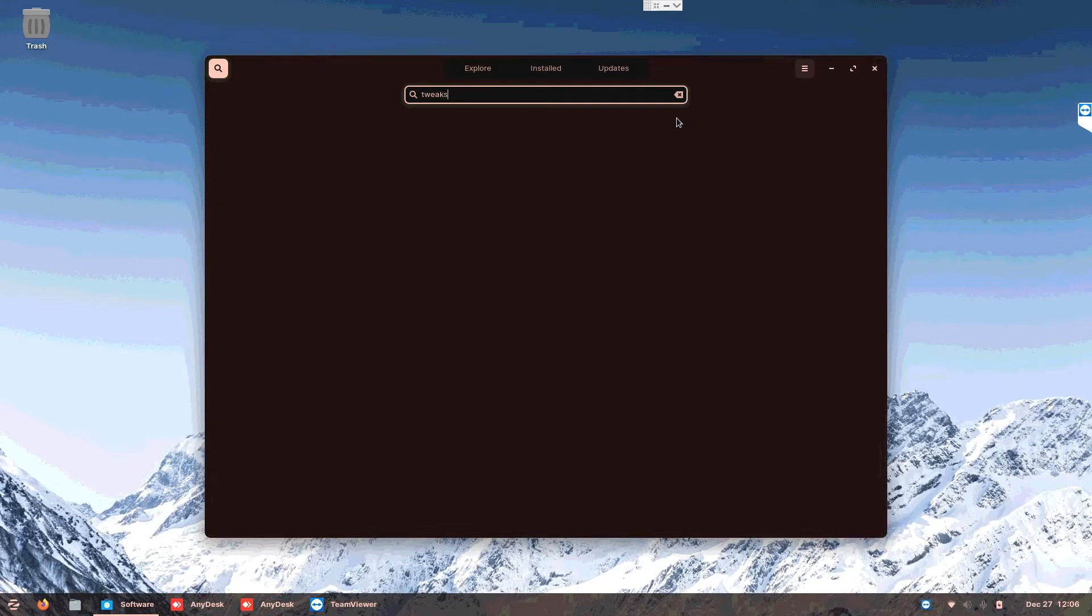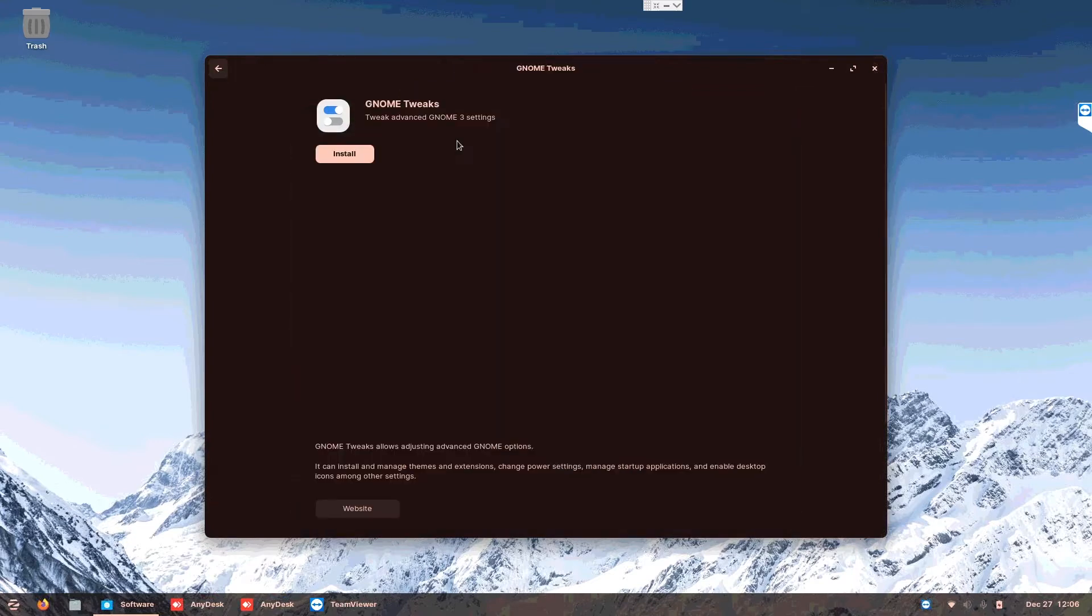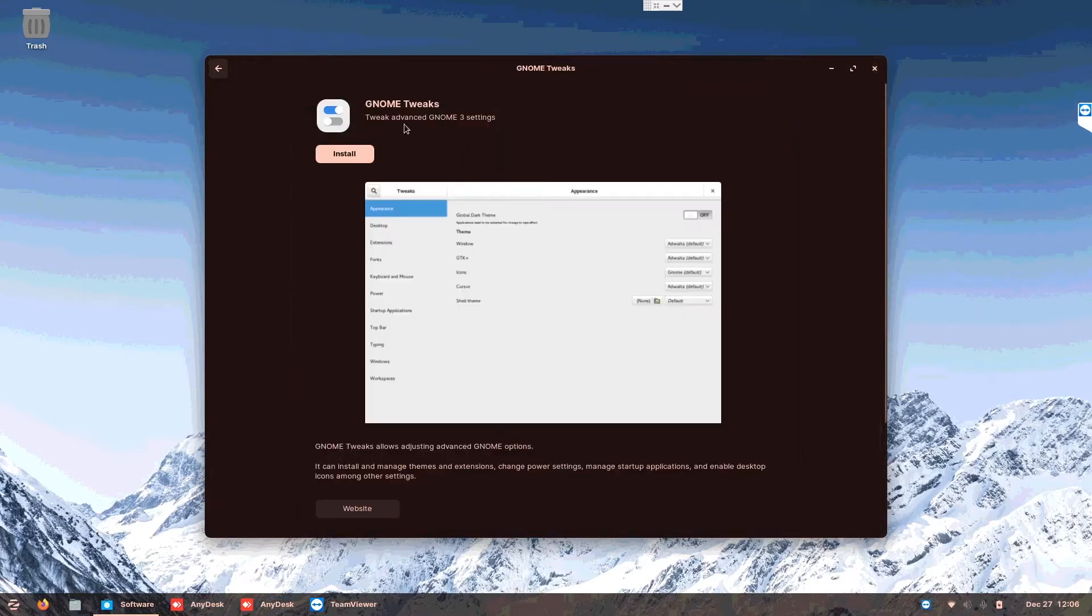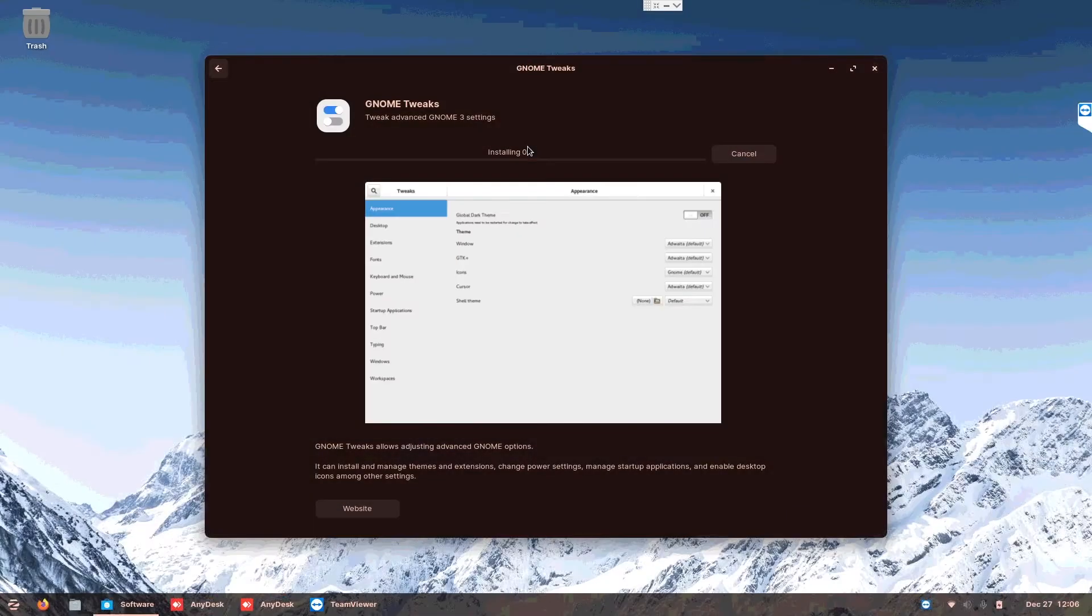So all you need to do is go into your store. It's always the easiest and I'm going to show the easiest method possible. So if you see GNOME Tweaks, install it, then you put in your password and you will install.